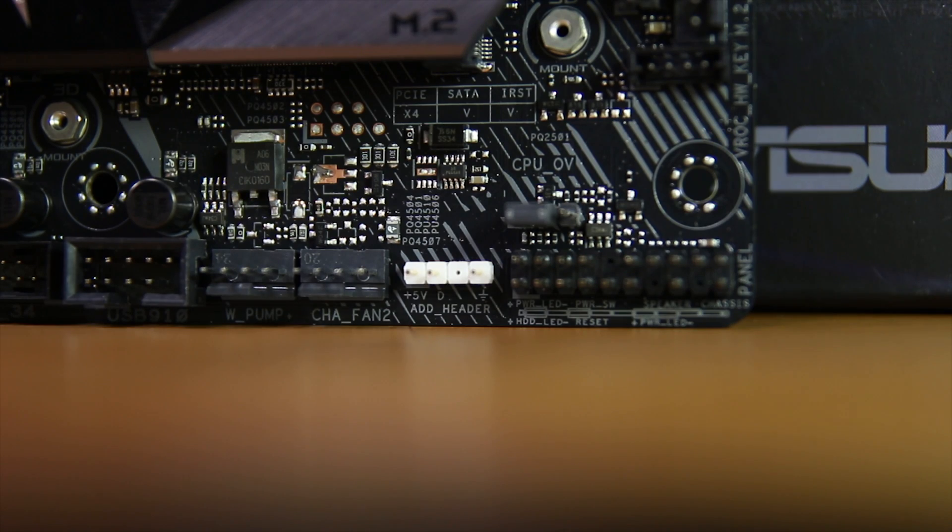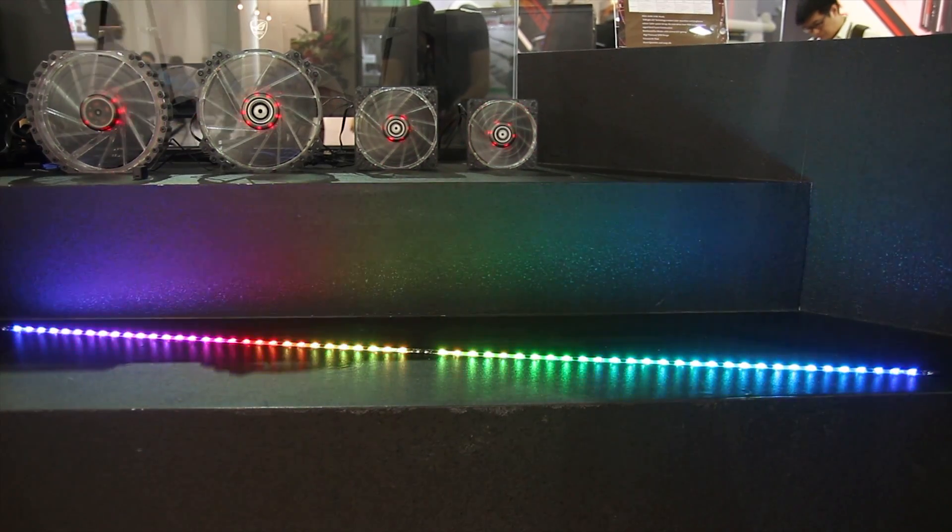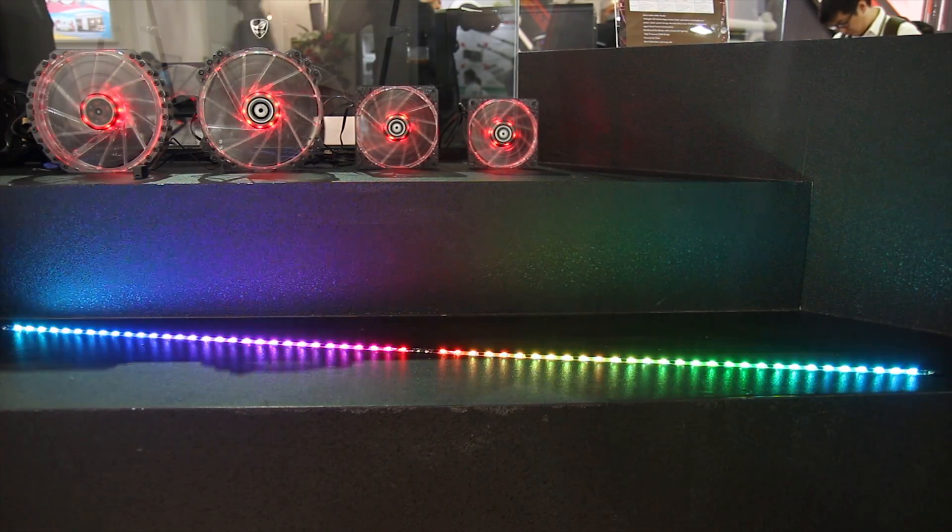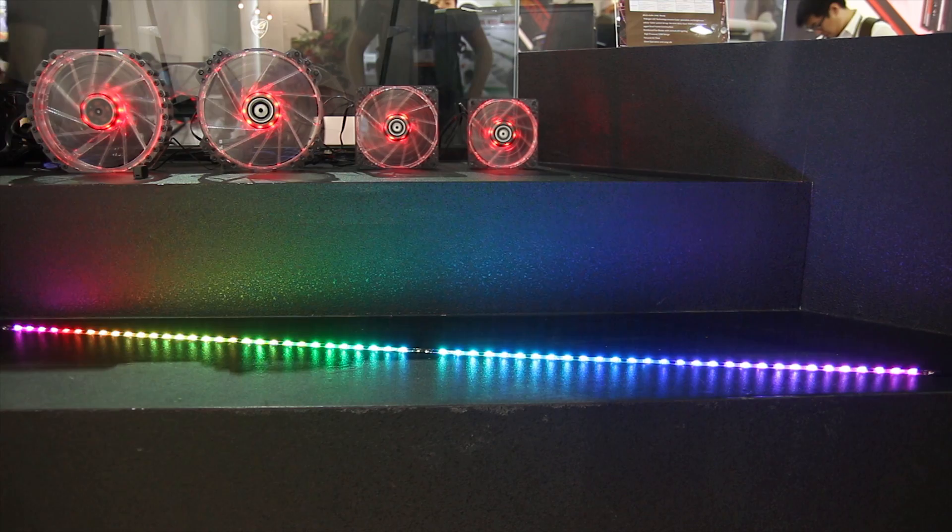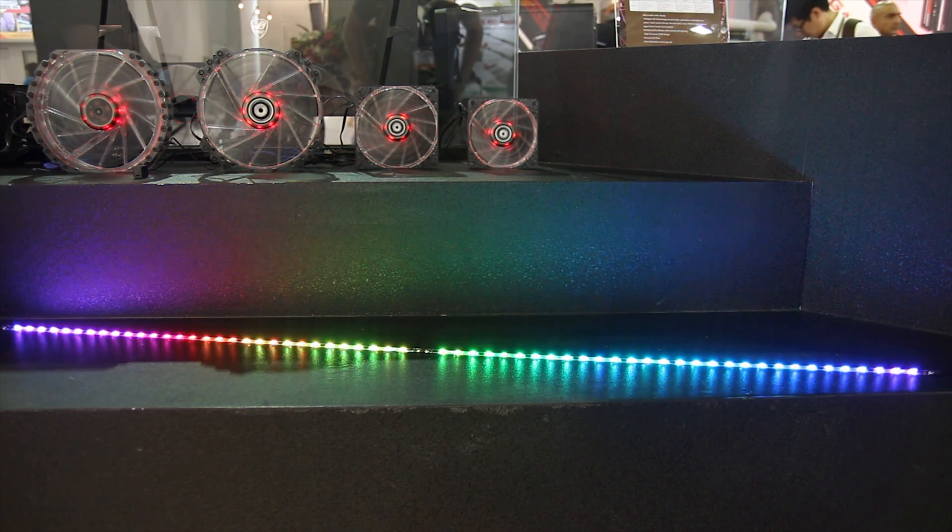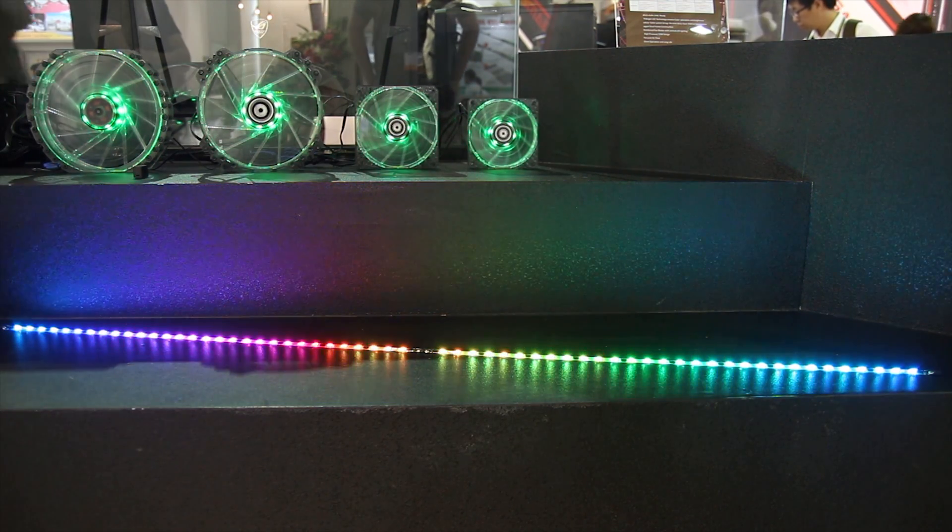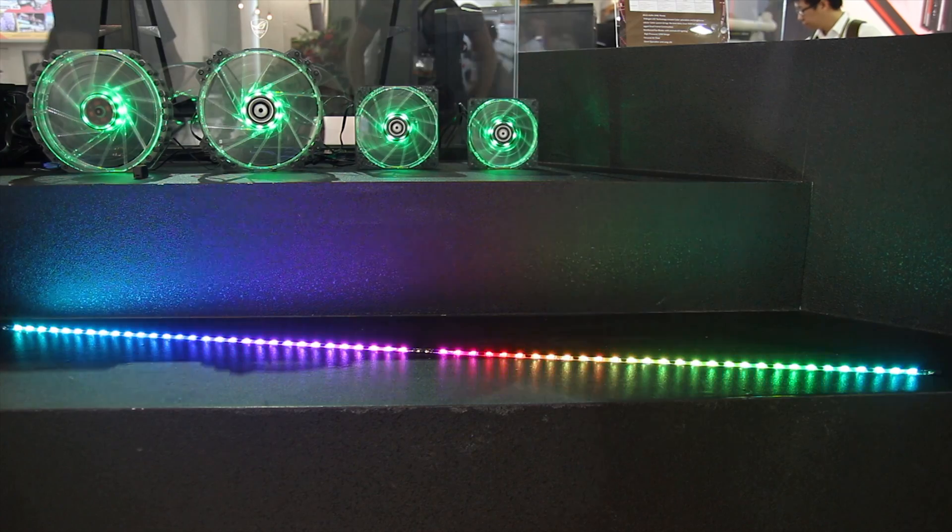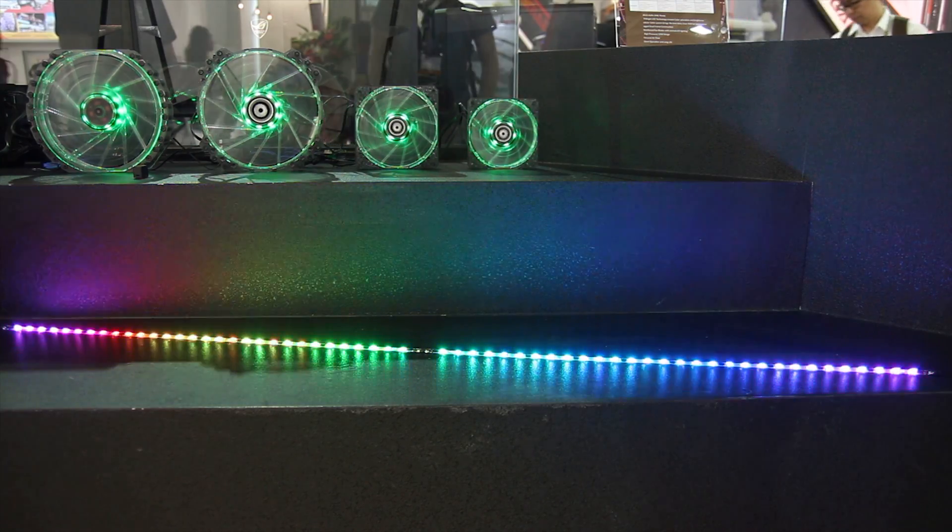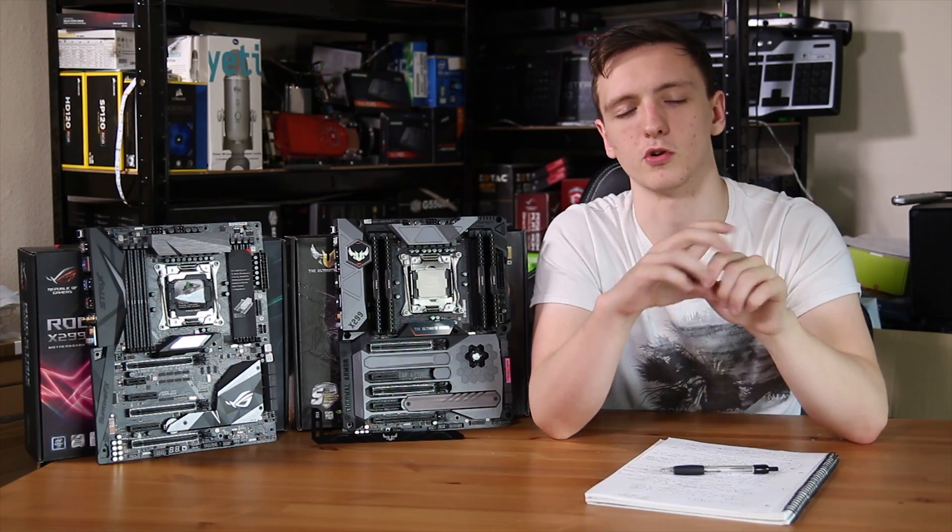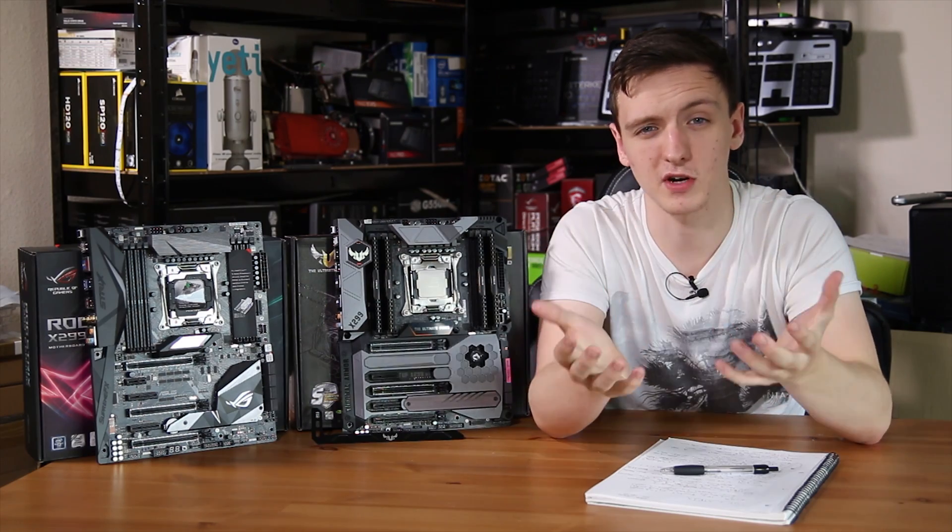which is actually an addressable RGB header. This one is for the RGB LED strips that we saw at Computex, where you can actually address each individual LED as you go along, so that you can have waves of colours and stuff like that. You basically have a 5 volt, a data pin, and then a ground pin on that 5 volt addressable one. So that's actually quite cool.